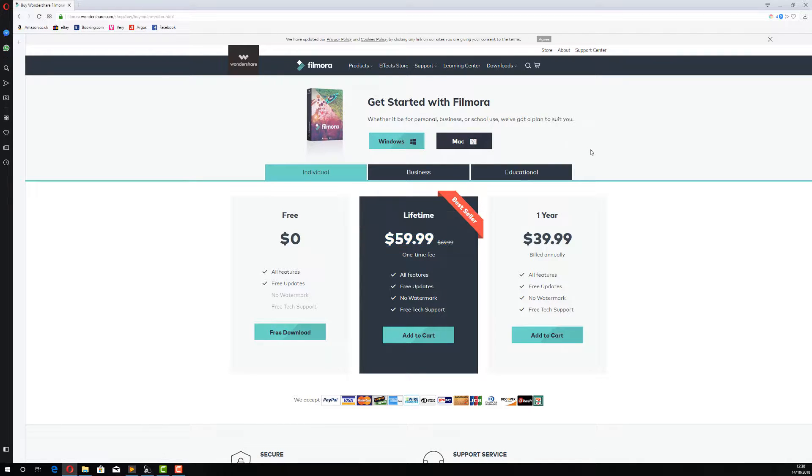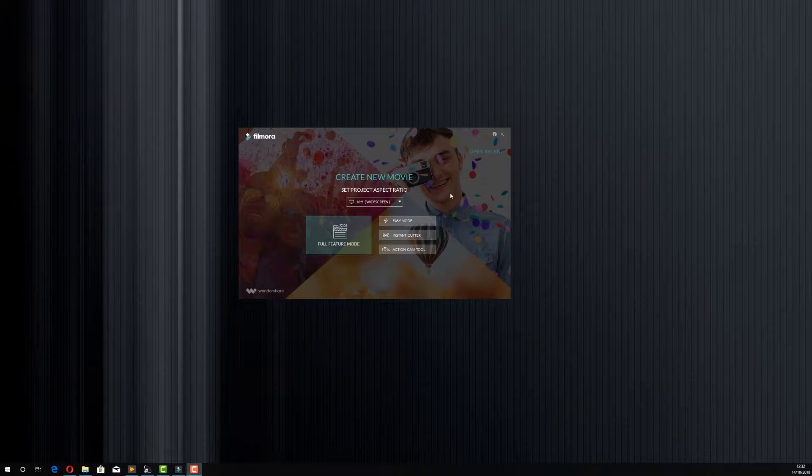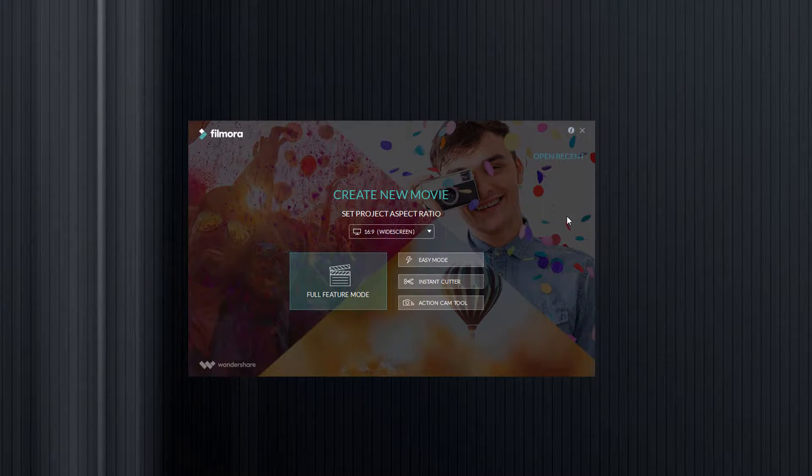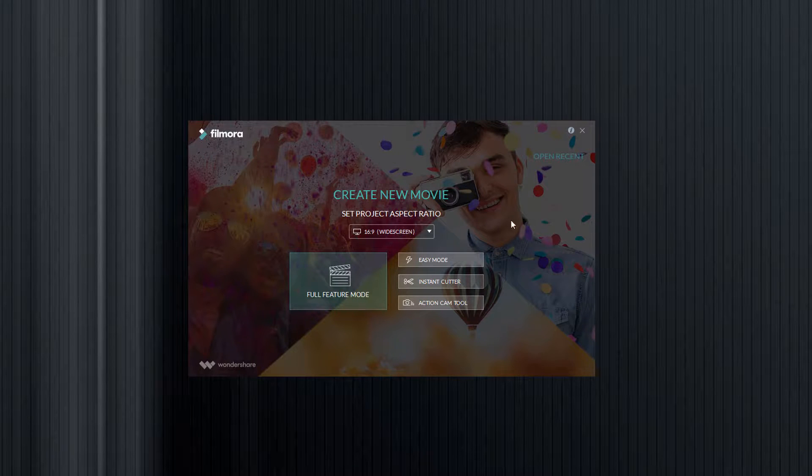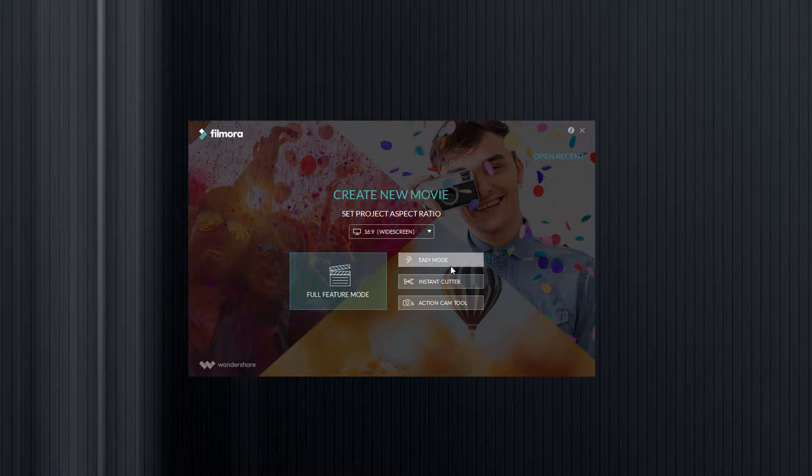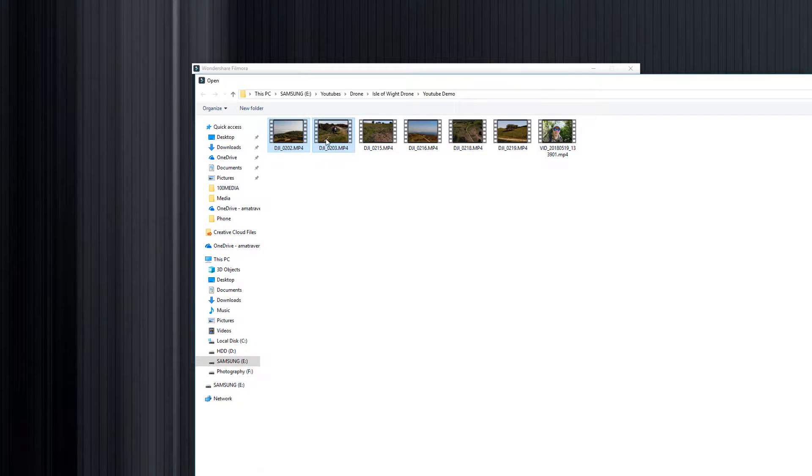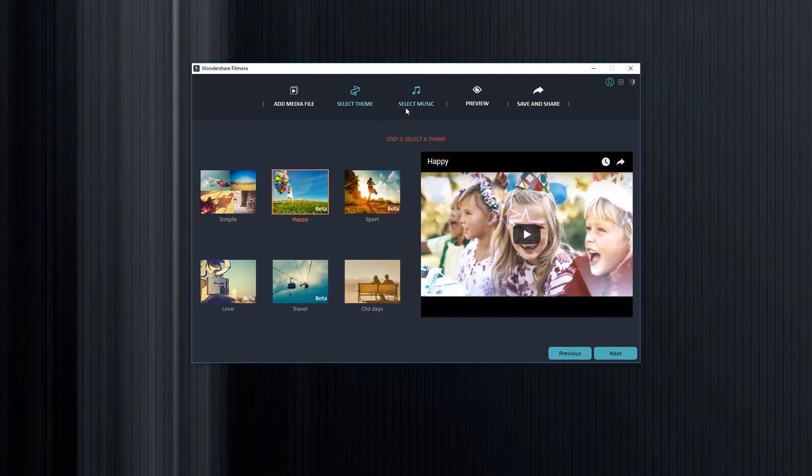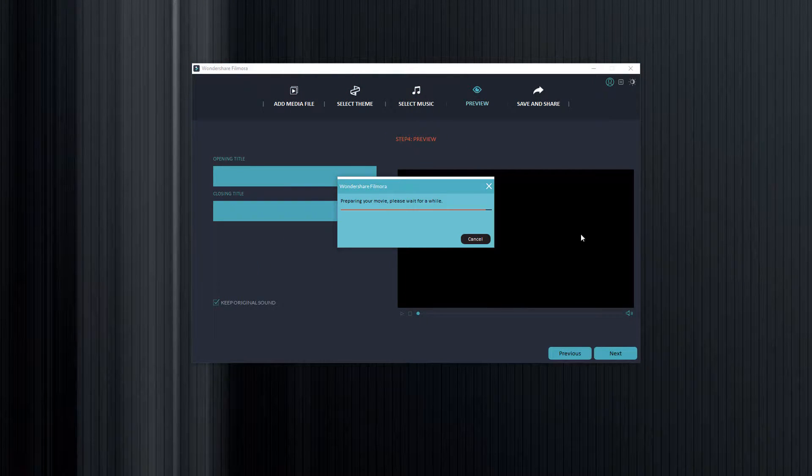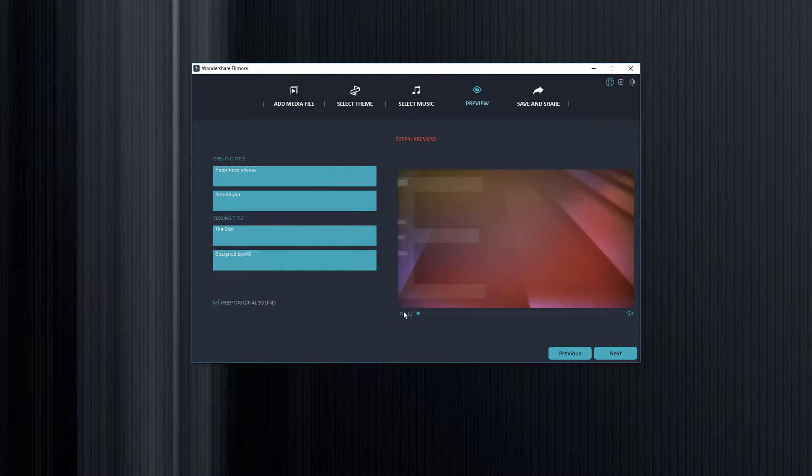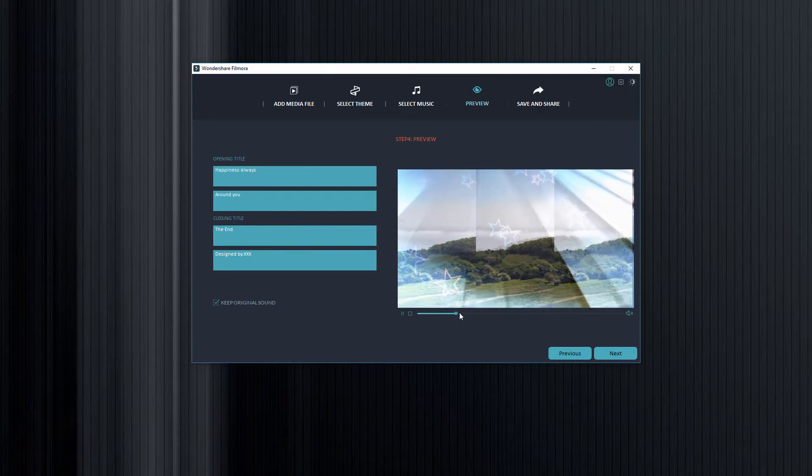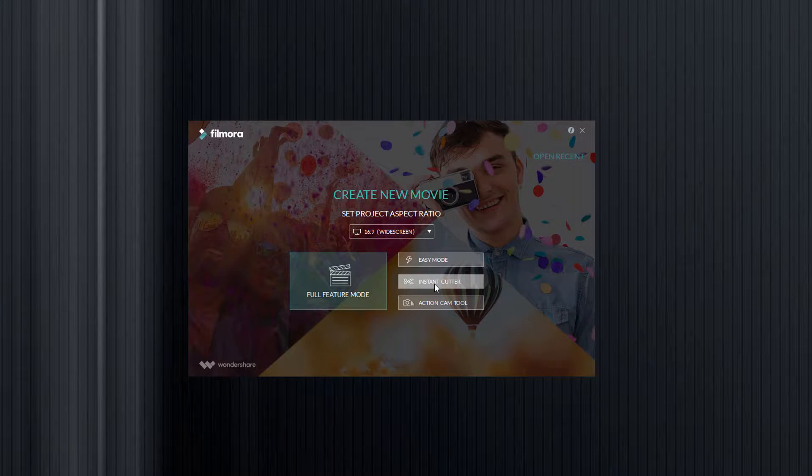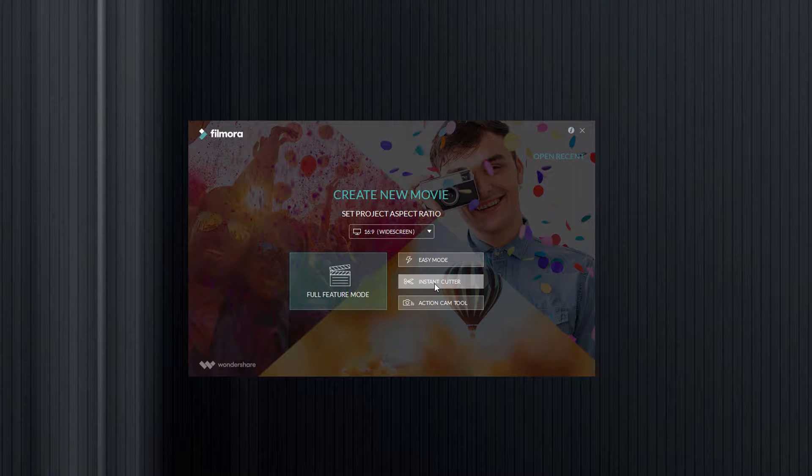Right, with that out the way, let's open Filmora. When you open Filmora this is the first screen that you're going to see. Now there's two options within Filmora: there's a full feature mode and there's an easy mode. Easy mode will do all the work for you - you just drop clips in it and it will put them into a default template and off you go. We're not going to look at that today because it's too easy. We're going to have a look at the full feature mode.